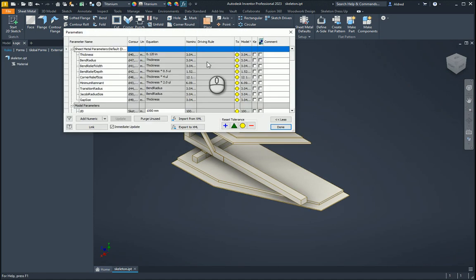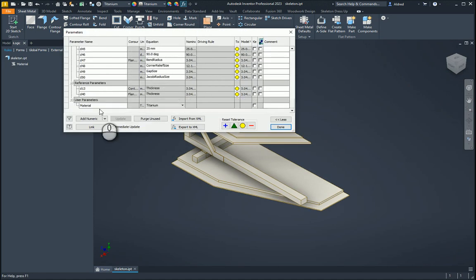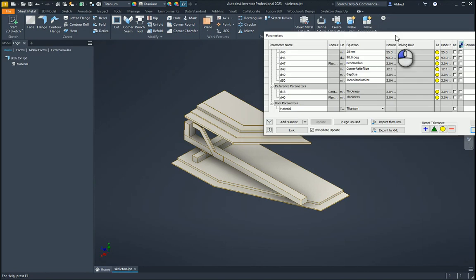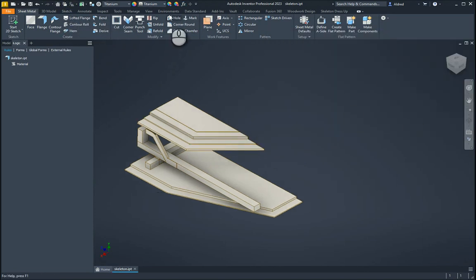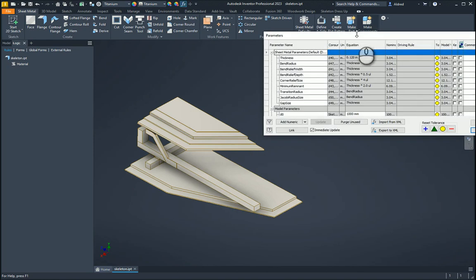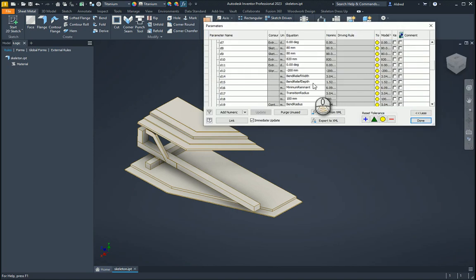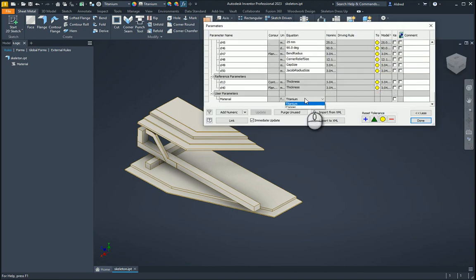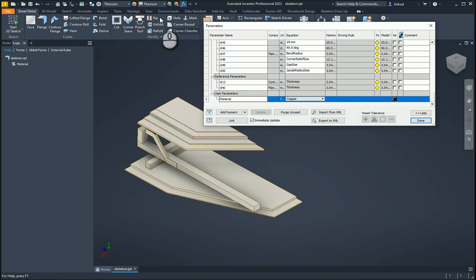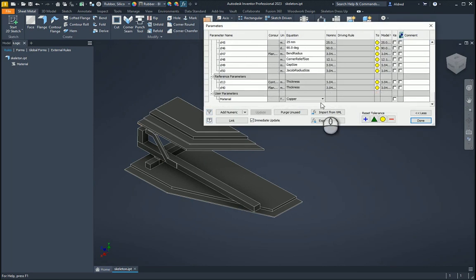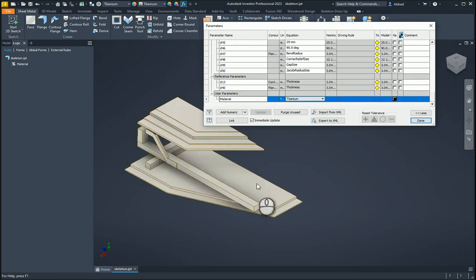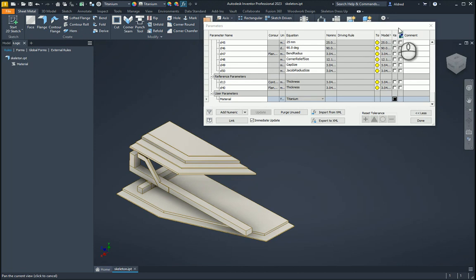Now let's go test it out. We go to our parameters, go to the bottom, and it's actually changed it — you can see it's changed to titanium, because I said run the rule. Going back down over here again, if I go and change it to copper, nothing happens — it still stays on titanium. But if I go to my parameters, go to titanium, you'll see it immediately changes to the titanium material.